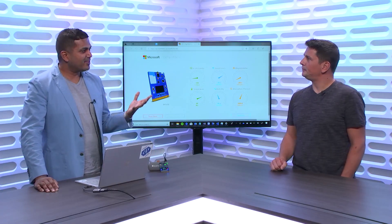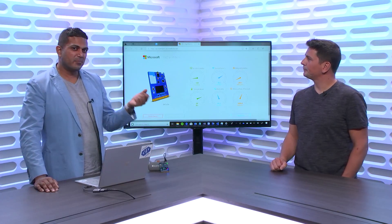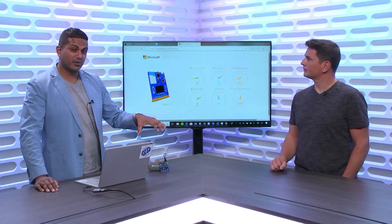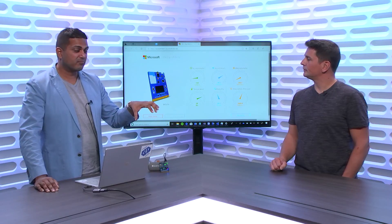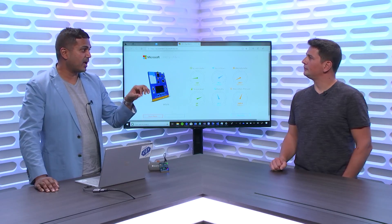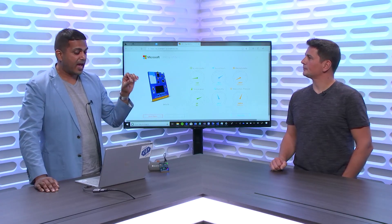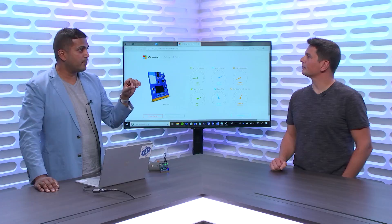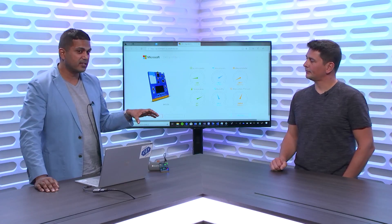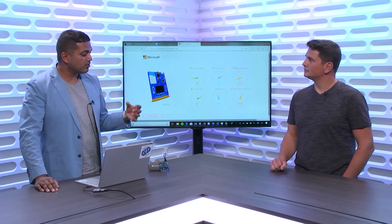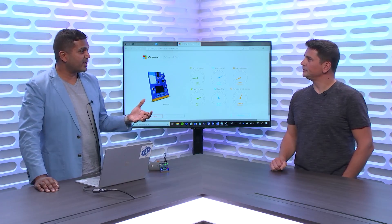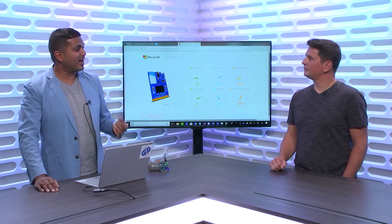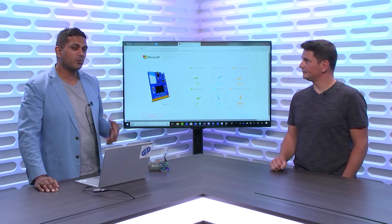So what we're doing is we're getting device telemetry coming in. So it's from this MX board, and on this board we've got sensors like sound, accelerometer, atmospheric pressure, magnetometer, temperature, humidity. So a lot of sensors that customers already have within their environment.